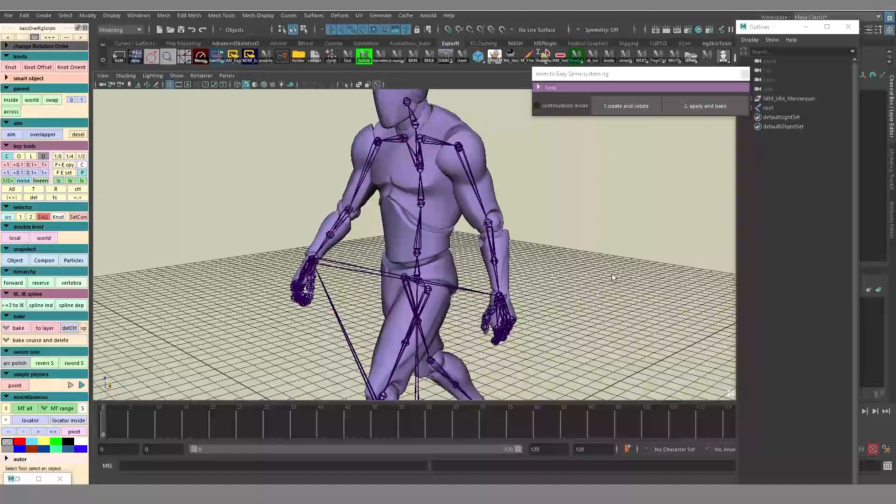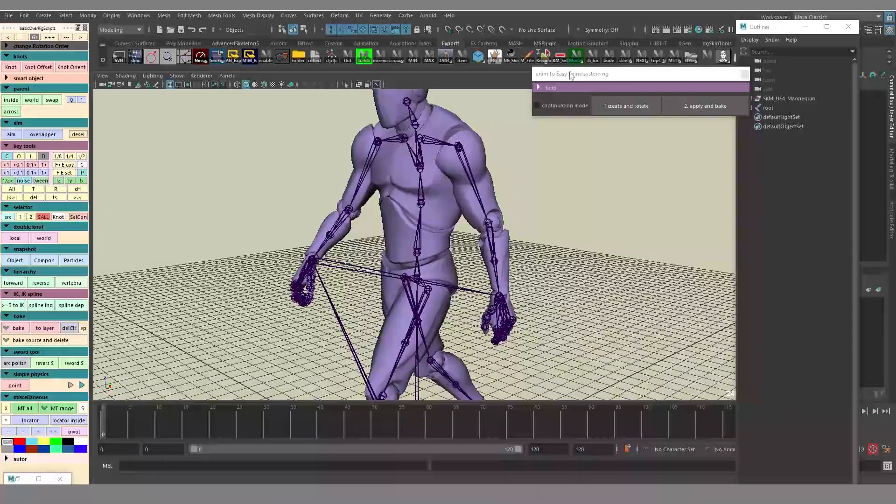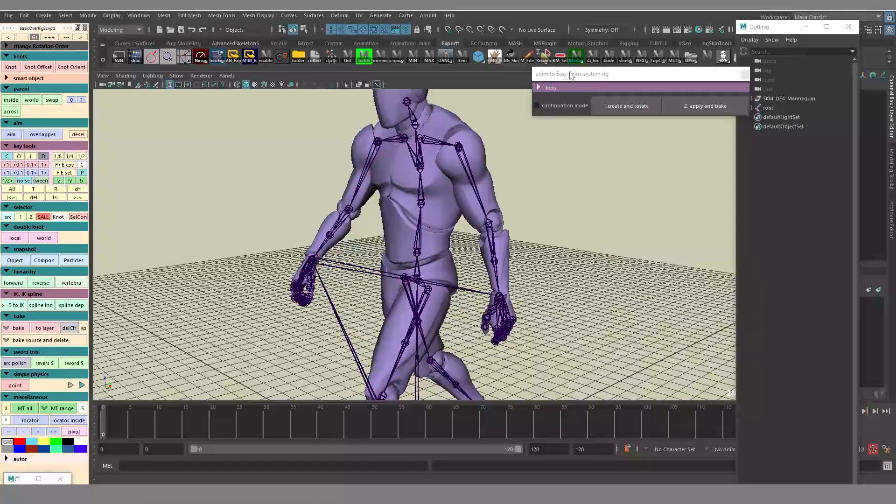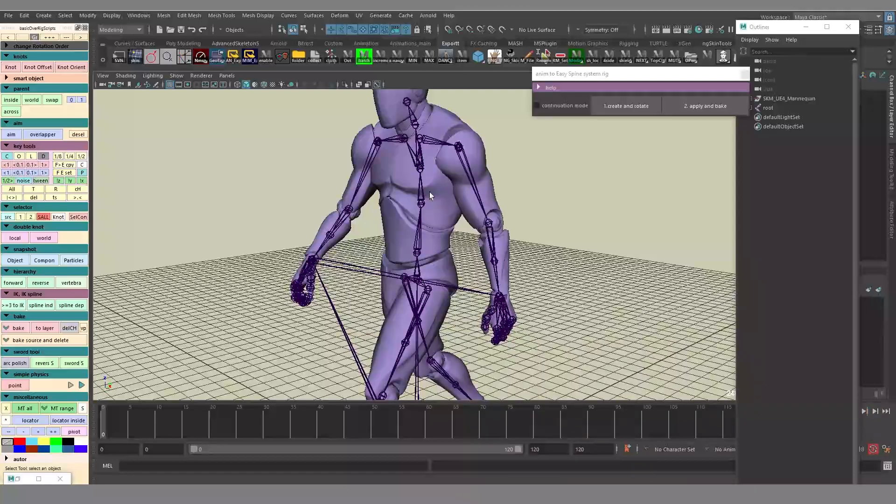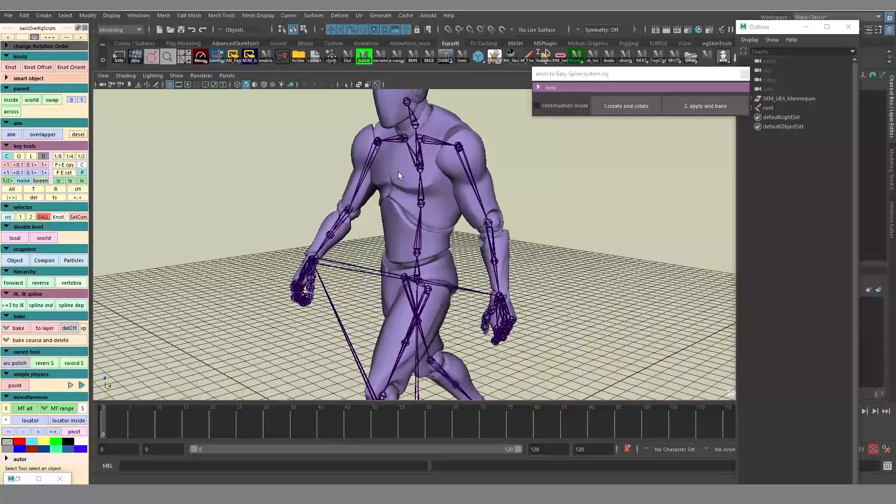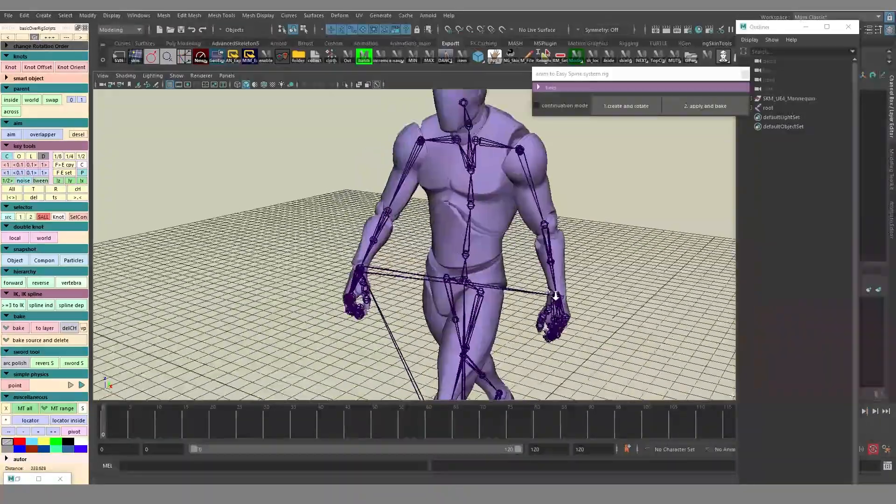This tool creates and then calculates joint chains for the joint spine hierarchy. Let me show you how it works.